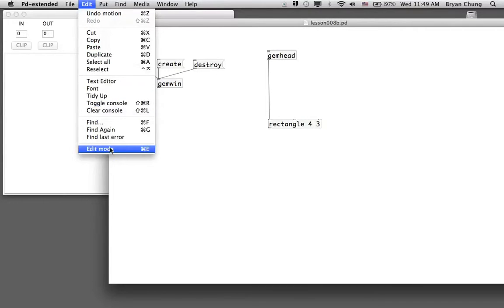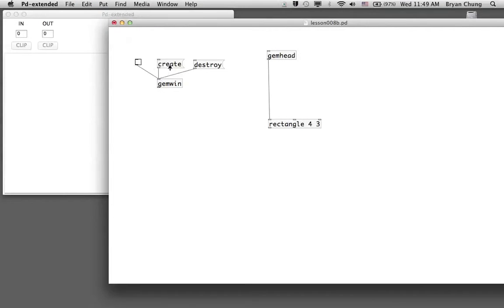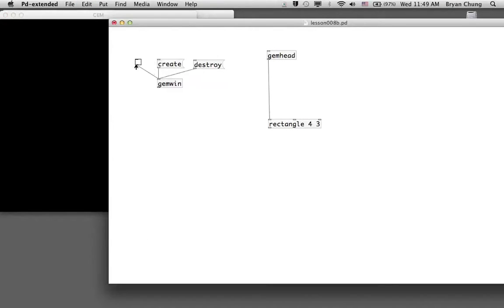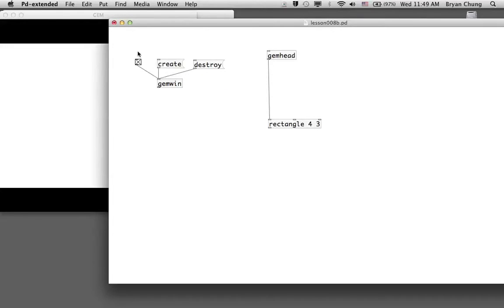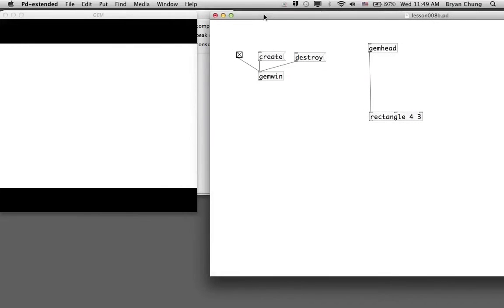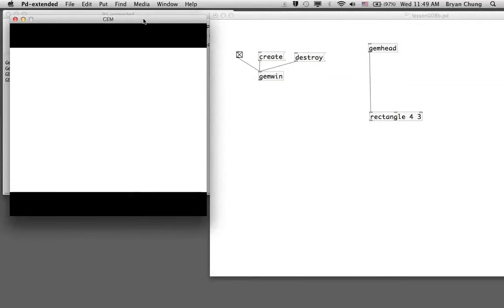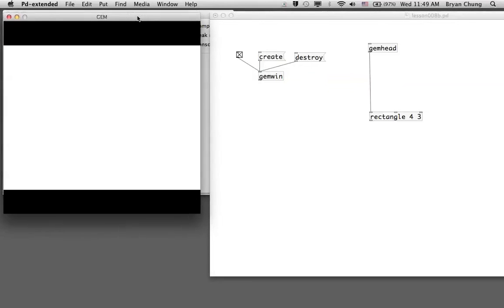The appearance of this patch will be a large rectangle occupying most of the space within the GEM window.